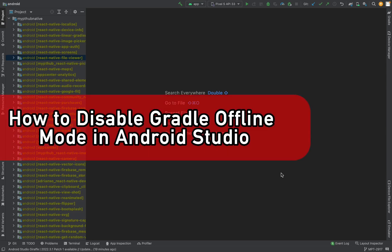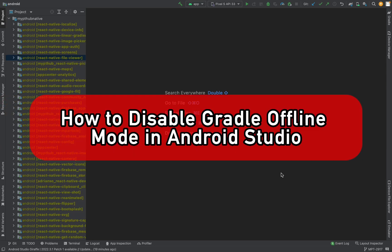Hey, I'll show you how to disable Gradle offline mode in Android Studio. Be sure to watch to the end so you don't make any mistakes.